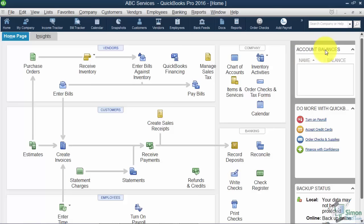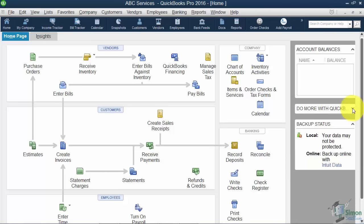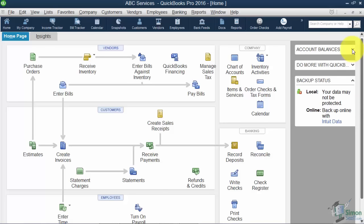Over on the right where it says Account Balances, once we start setting up accounts like checking, savings, or loans you'll see them listed here. One way to go to that particular register is to double-click on it. The 'Do More with QuickBooks' area is all sales — merchant services, financing, checks and supplies. If you don't want to see it, just hit the little arrow to fold it up. Same thing with Account Balances — you can hide or unhide those options.